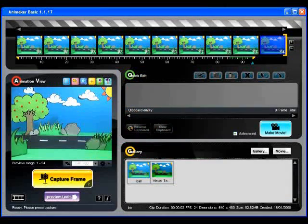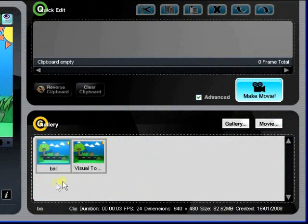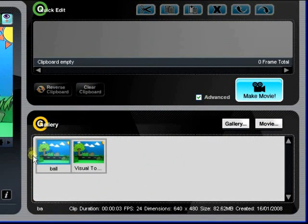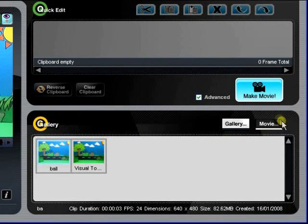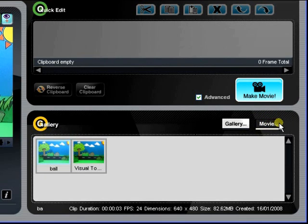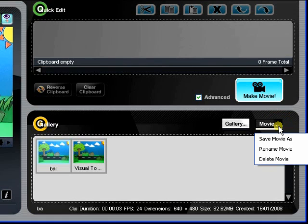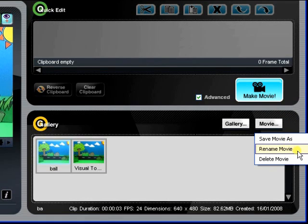After your movie is rendered, it will also appear in the gallery at the bottom right-hand corner. The Movie Functions button houses essential functions you can perform on the finished movie clips in your gallery. Just click on the button to see a drop-down list of these functions.